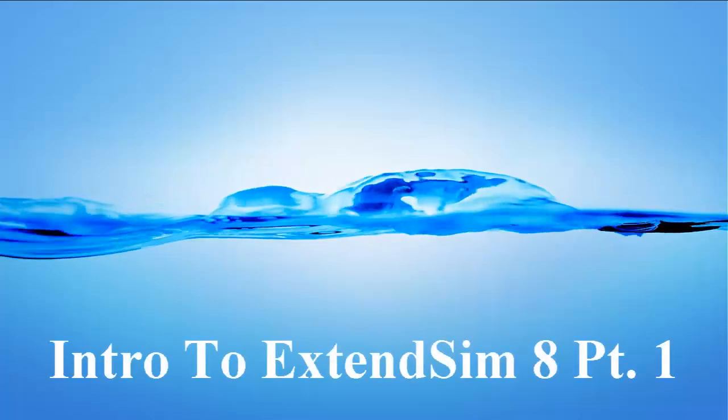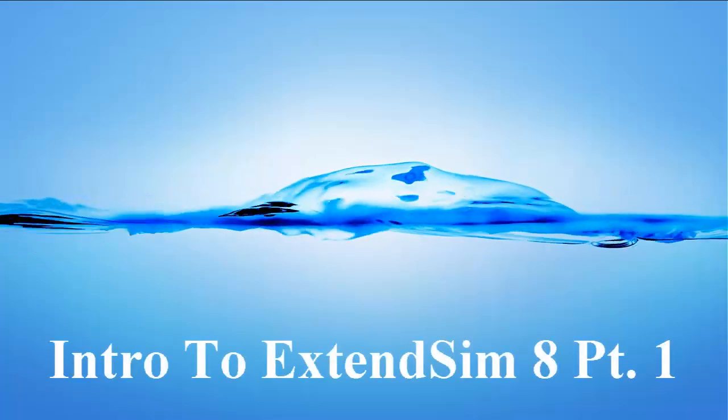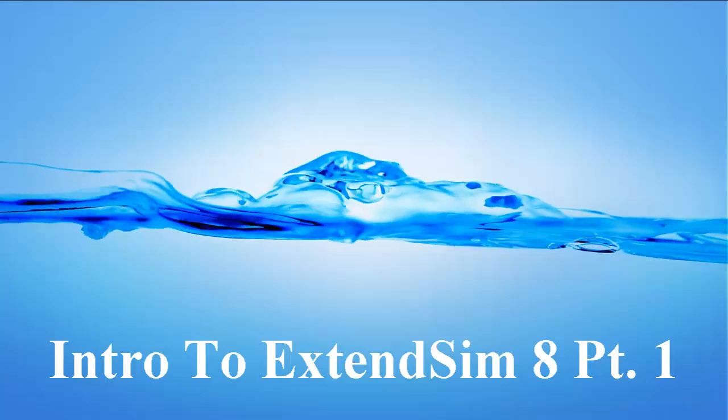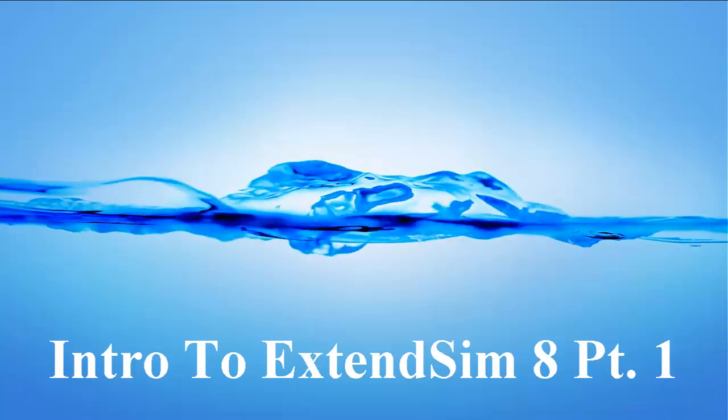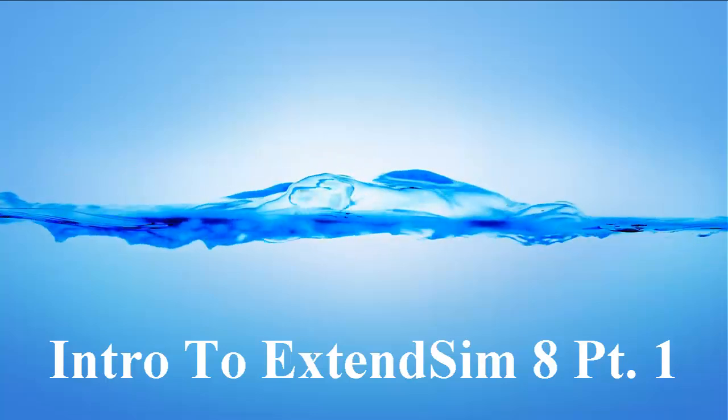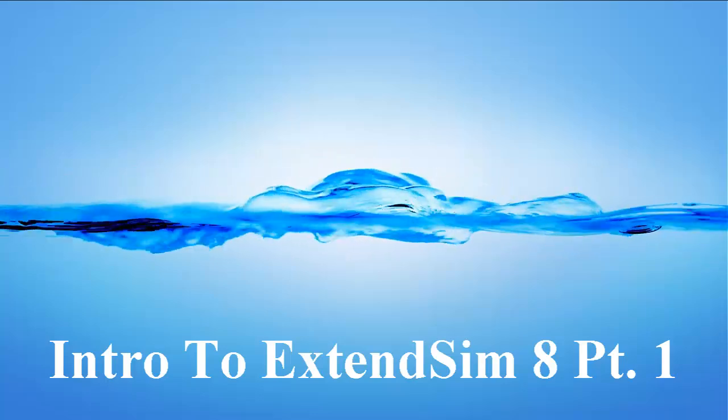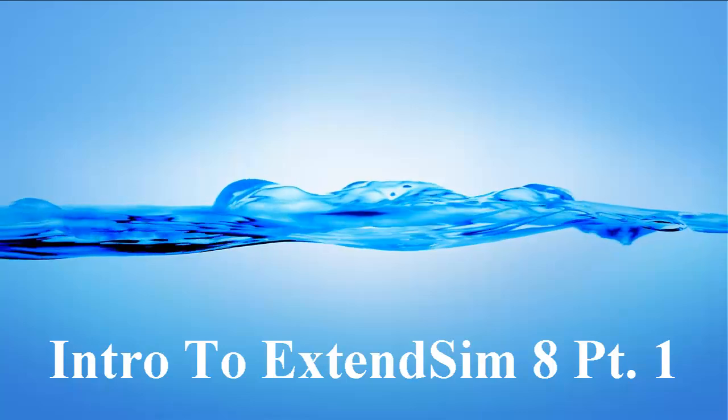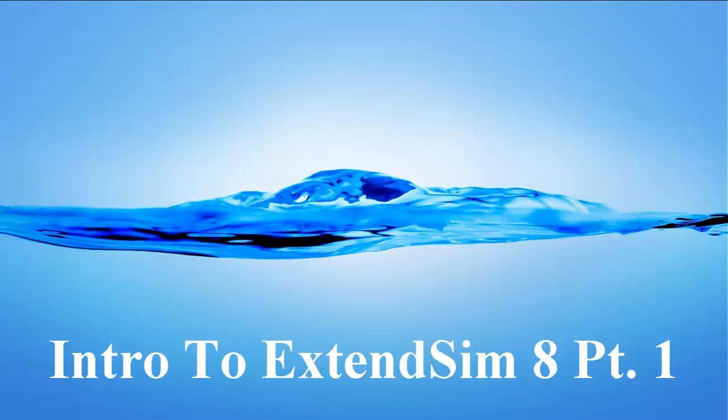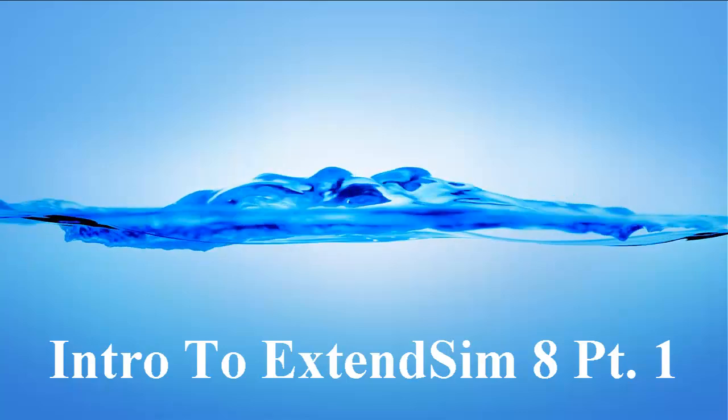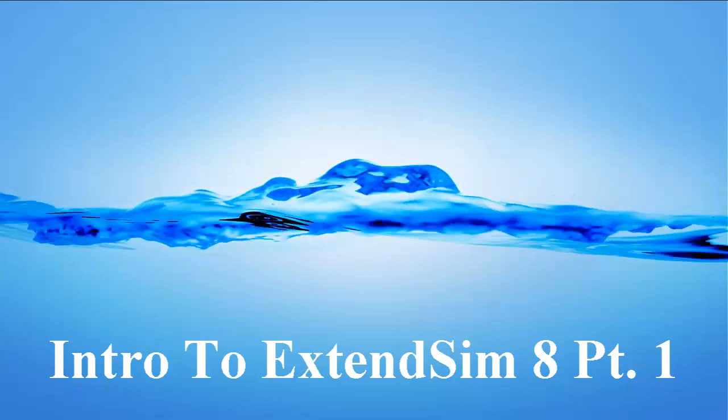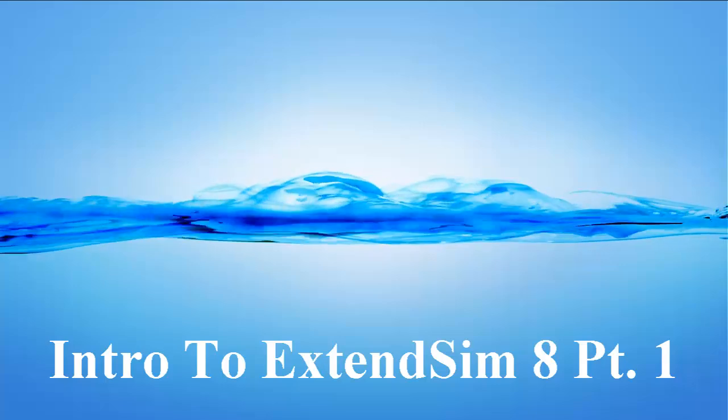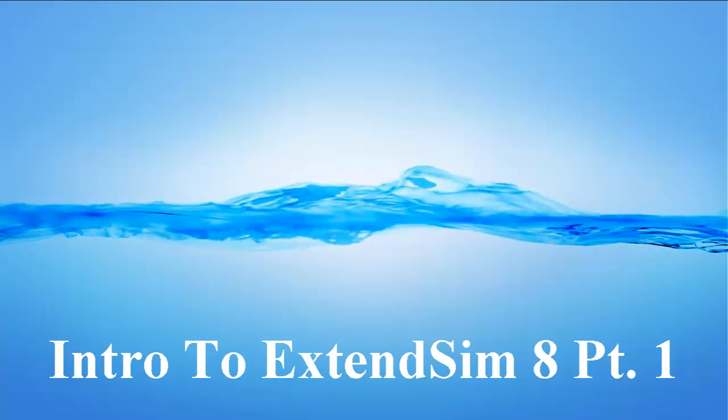Hello, this is our first tutorial in the use of XtendSim software to do discrete event simulation of healthcare systems. What we're going to go through here today is really an introduction.